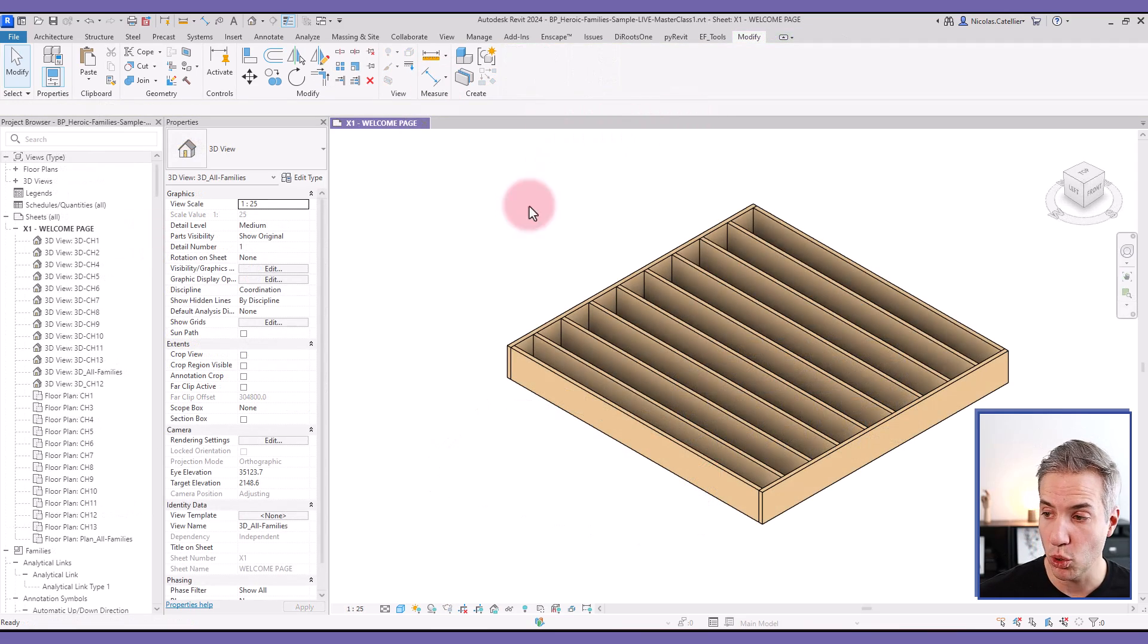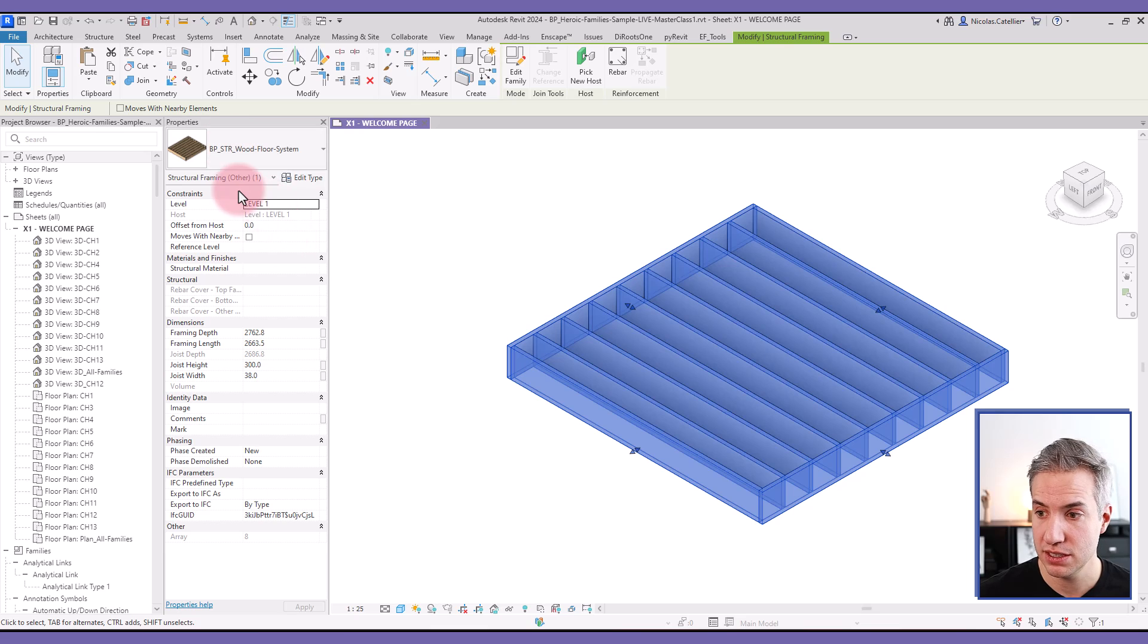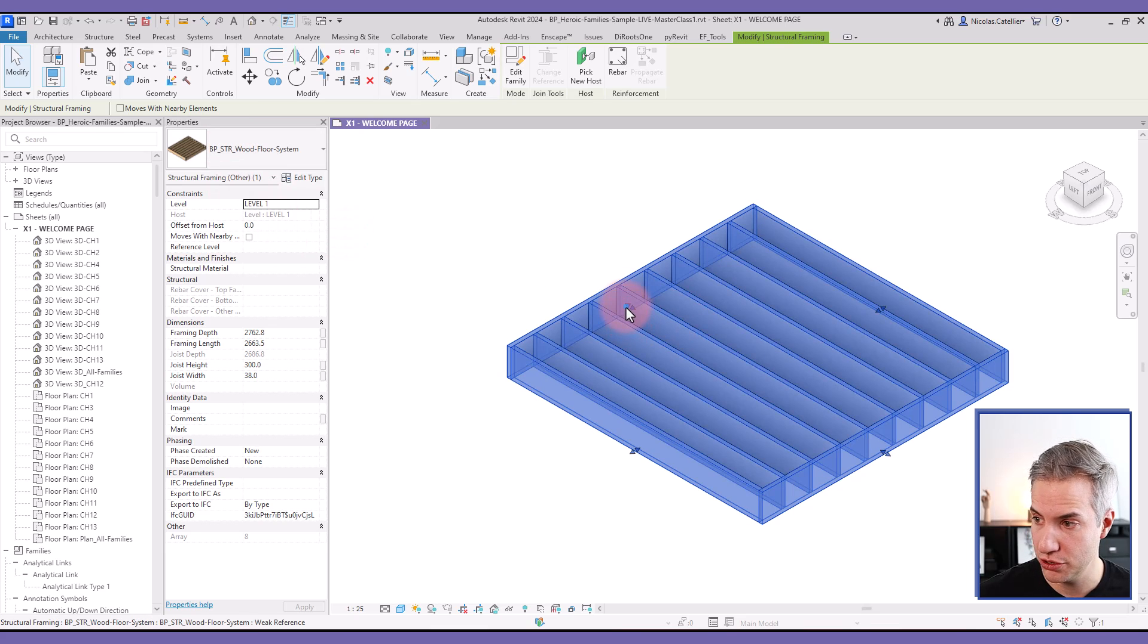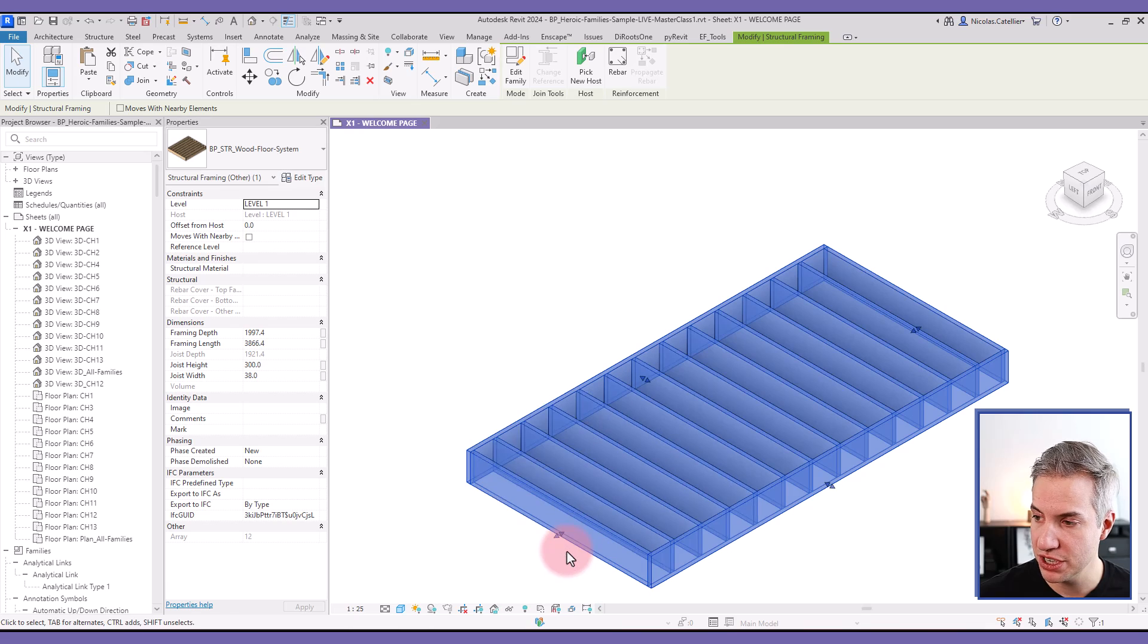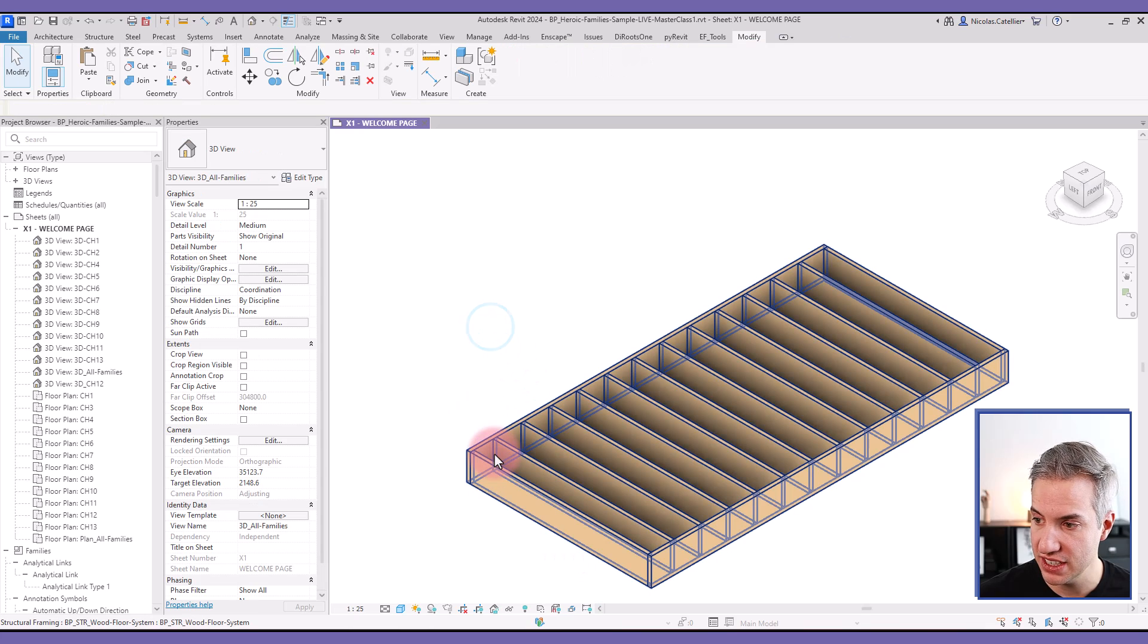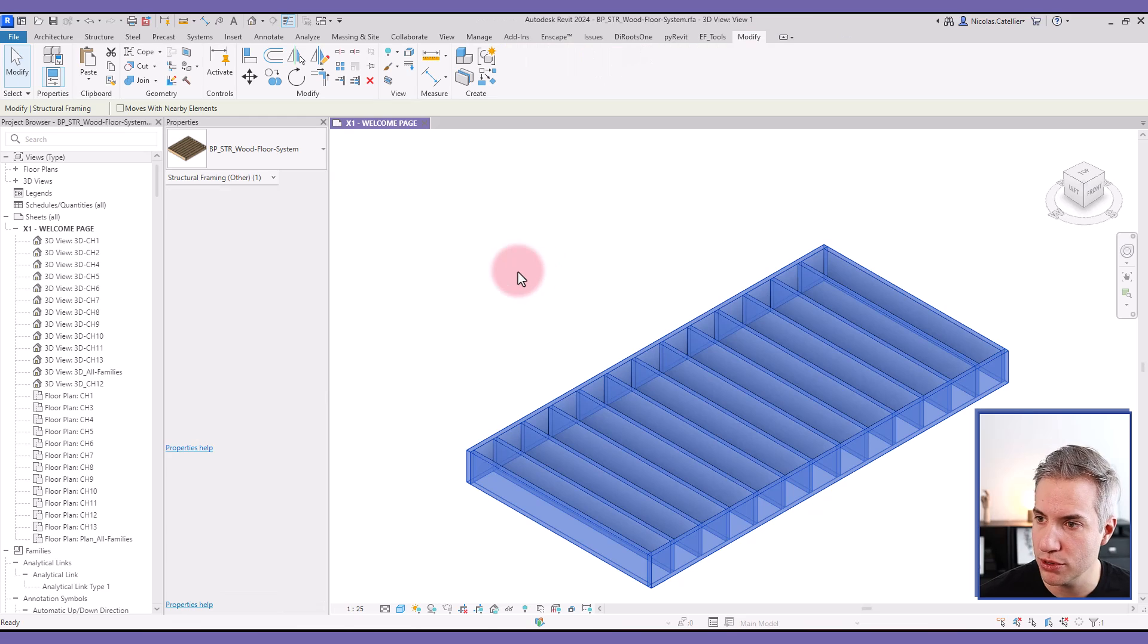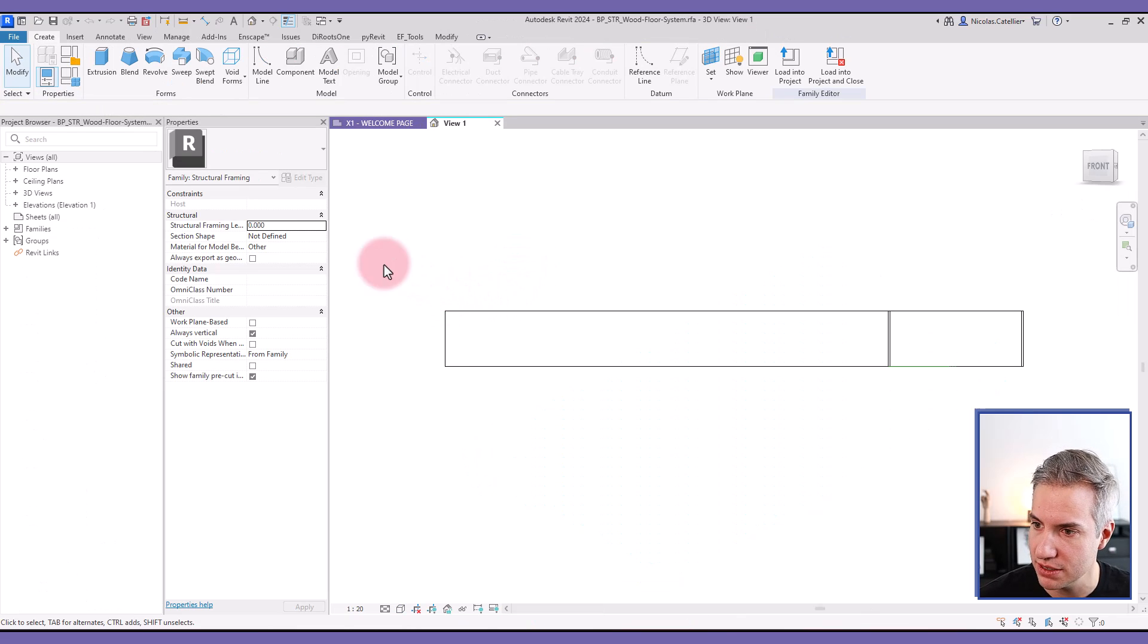In this example, we're going to use this floor system family. This is a wood structure where if you modify the dimensions, the size and position of the joist is automatically updated. Let's modify this family so we're able to add an angle to the system.